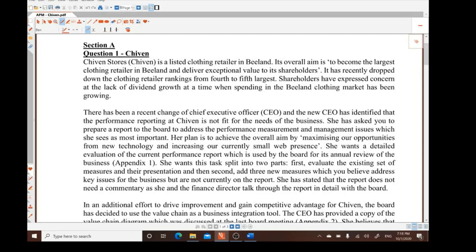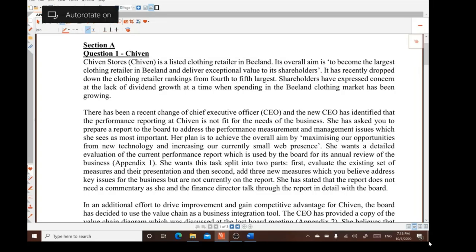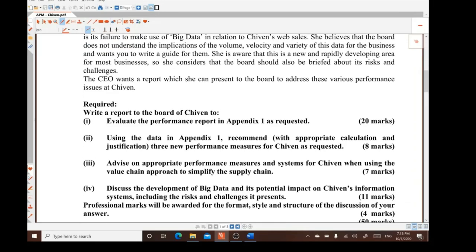The first area we always start with is looking into the exam question. When looking at a Section A exam question, it's always important for candidates to draft a report. One of the difficulties faced by ACCA candidates is not knowing clearly what the examiners expect — this is one of the main problems they face.